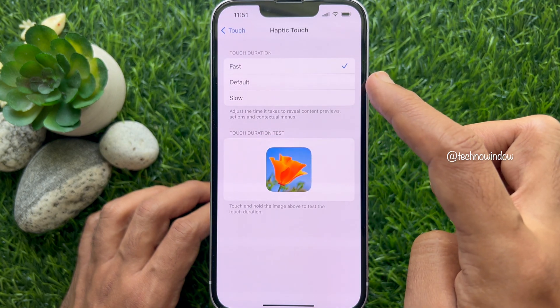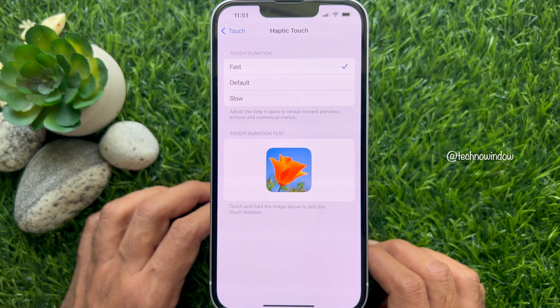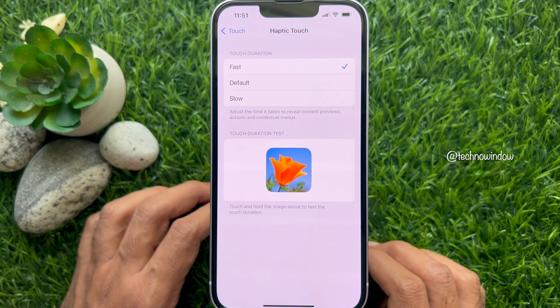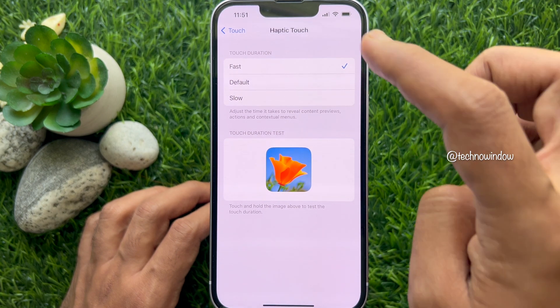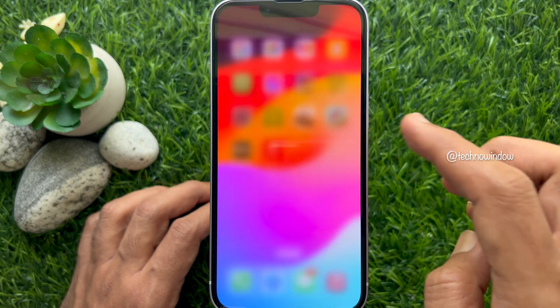So these are the steps to make haptic touch faster on iPhone iOS 17.